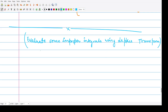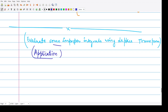What we are doing here is seeking one application of Laplace transform, and this application involves the evaluation of some improper integrals with the help of Laplace transform. Let me tell you how we can do this.